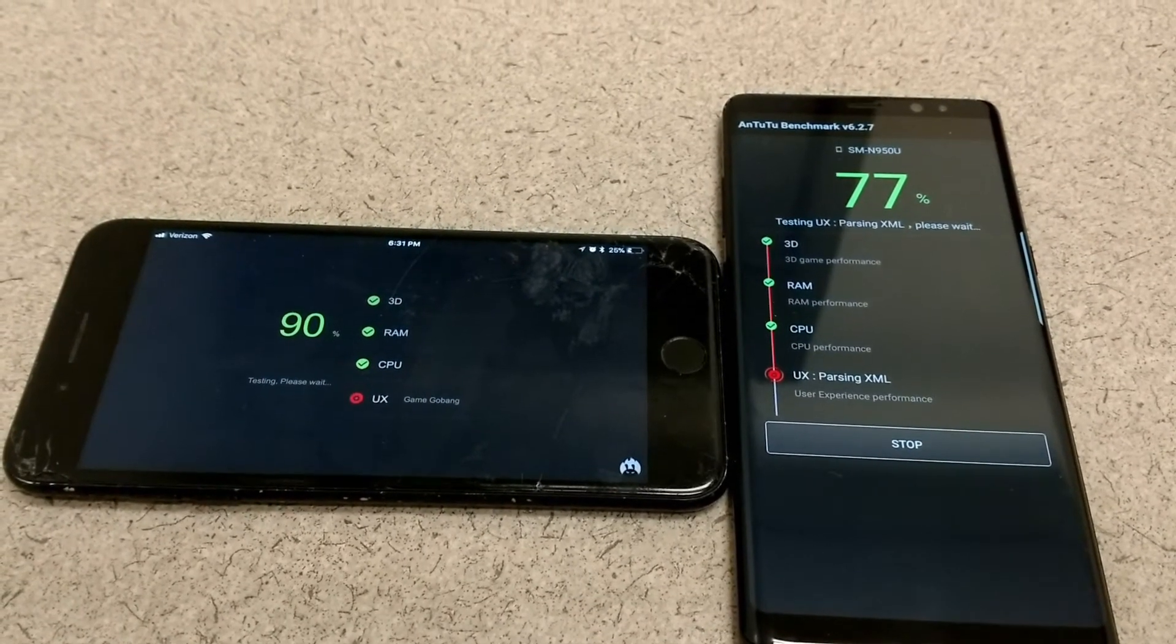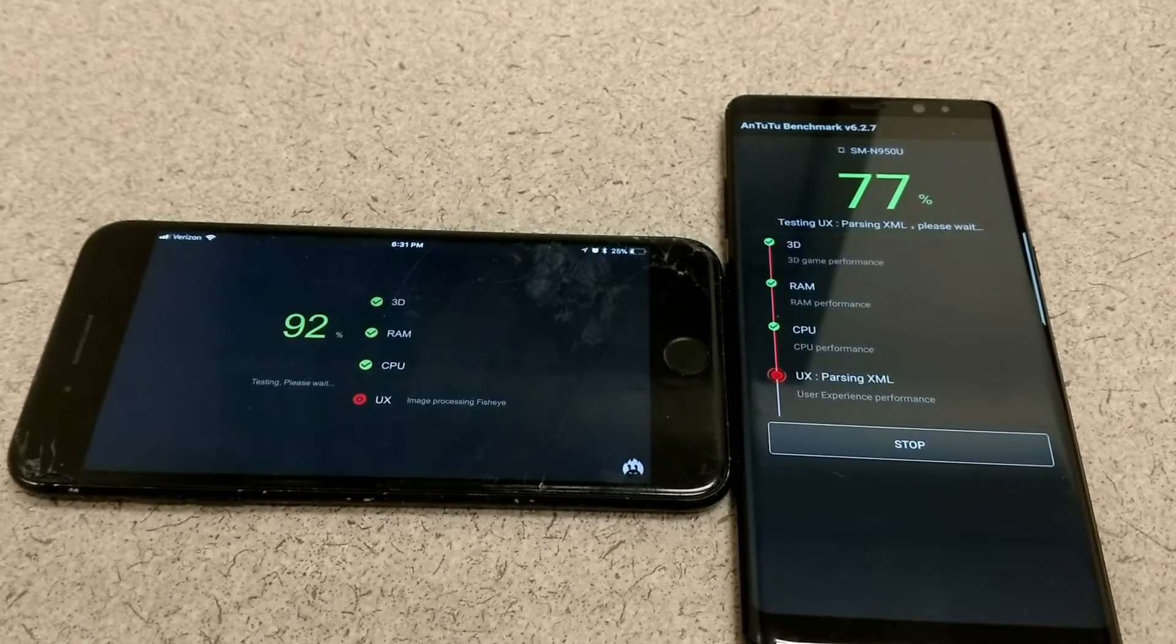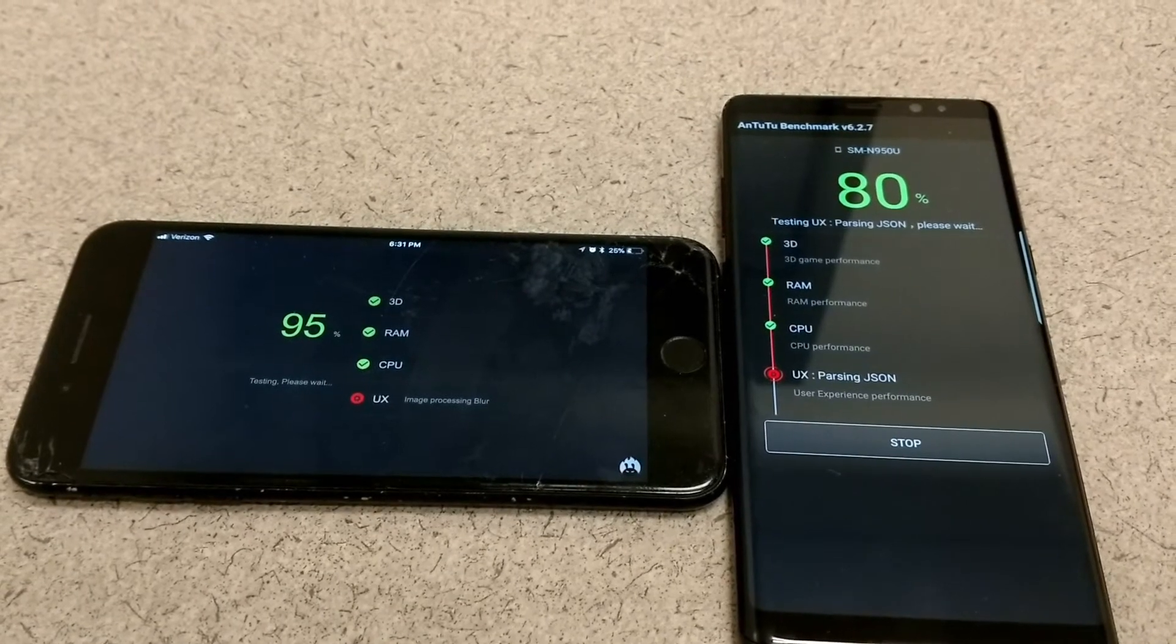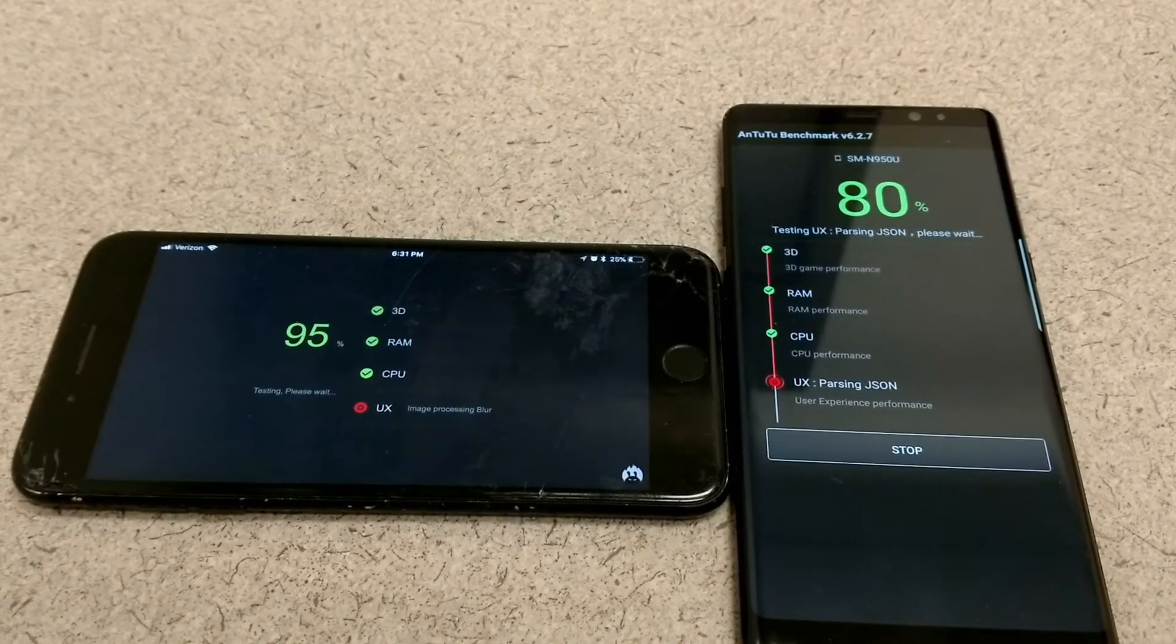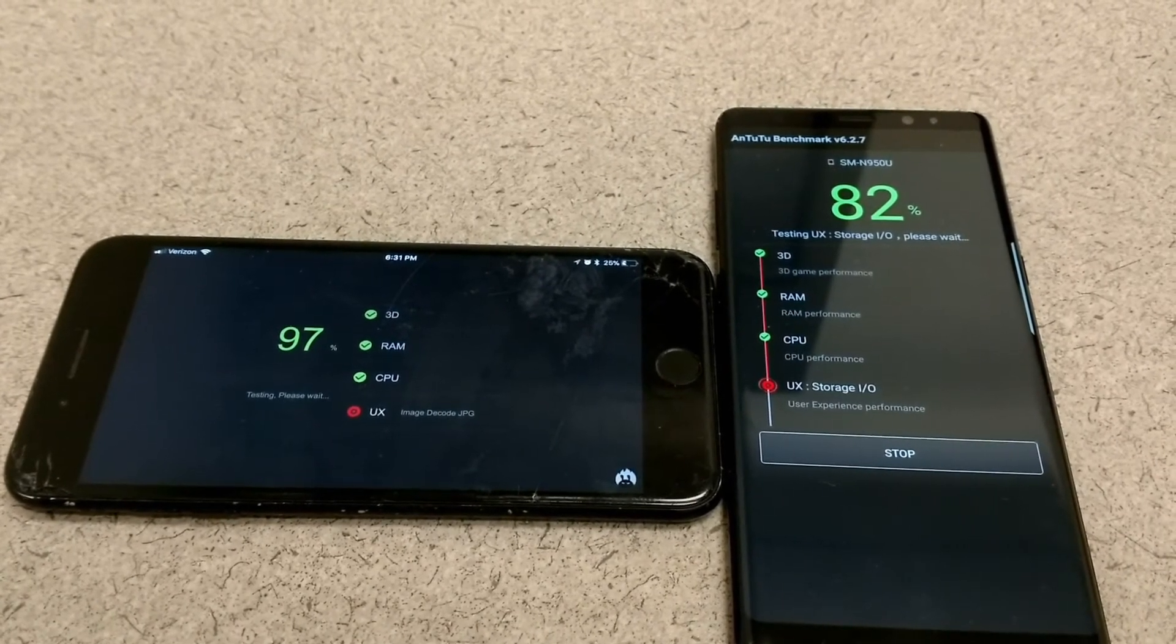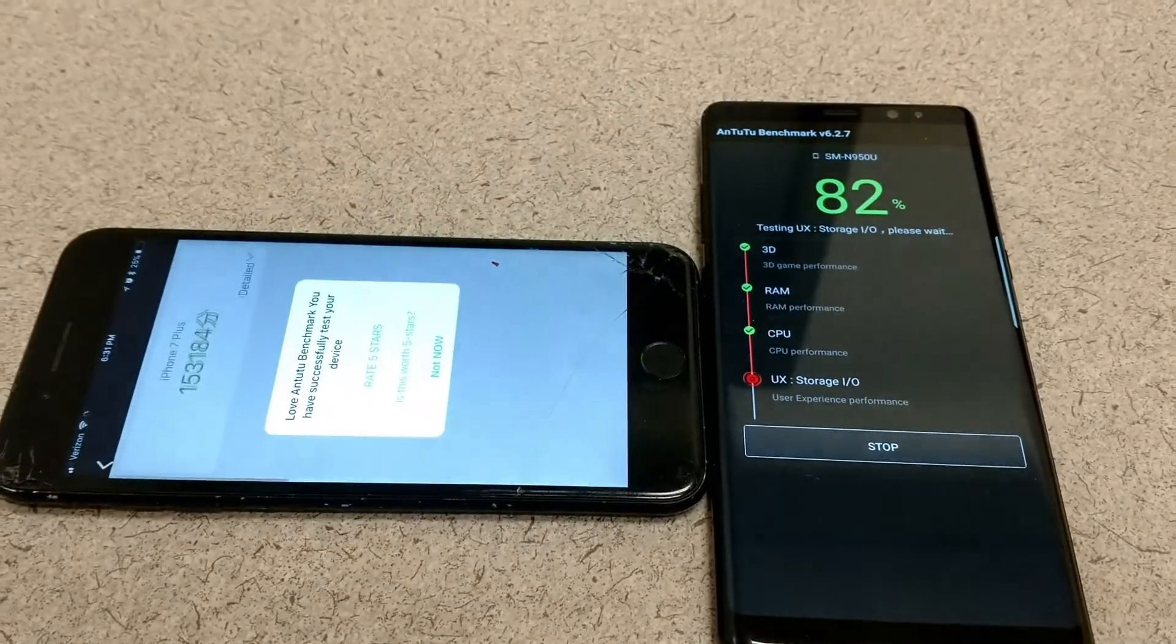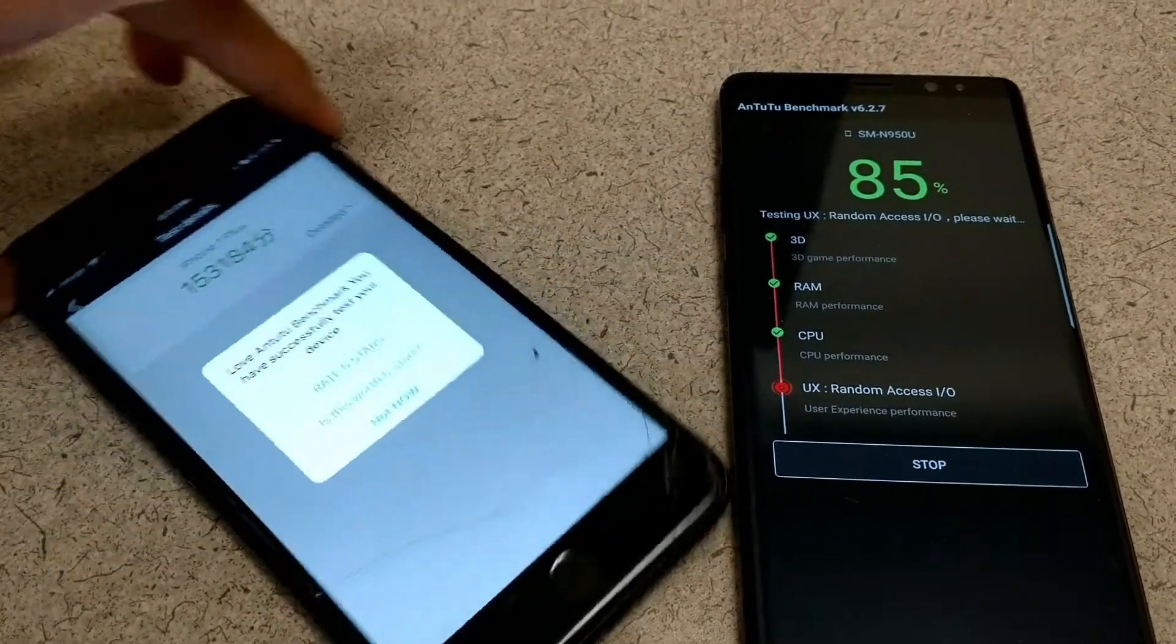Something else worth noting is that the iPhone has a 2900 milliamp battery whereas the Note 8 has a 3300 milliamp battery. So when you're talking about talk time, you get up to 22 hours on 3G for the Note 8, up to 21 hours on 3G with the iPhone.